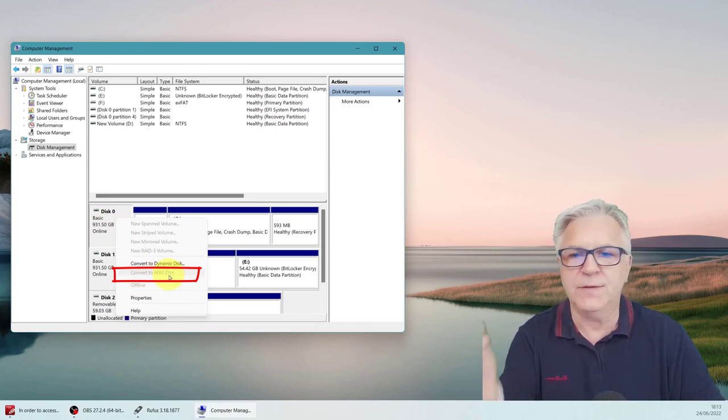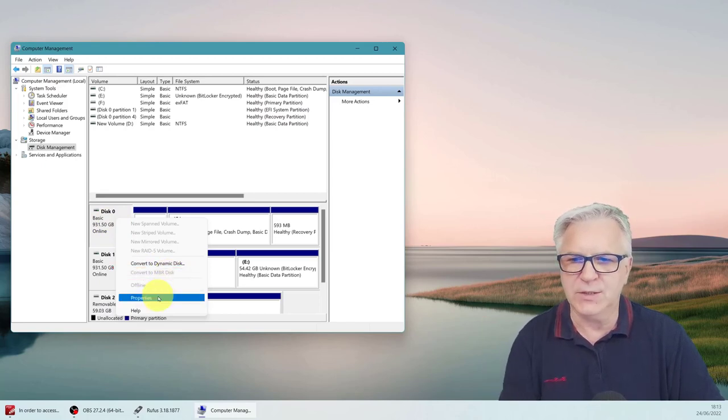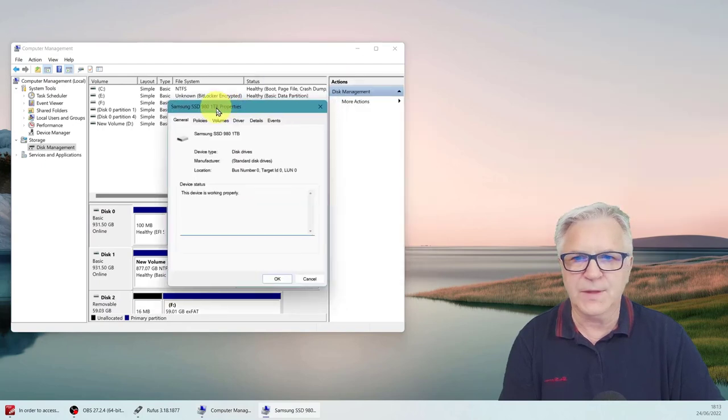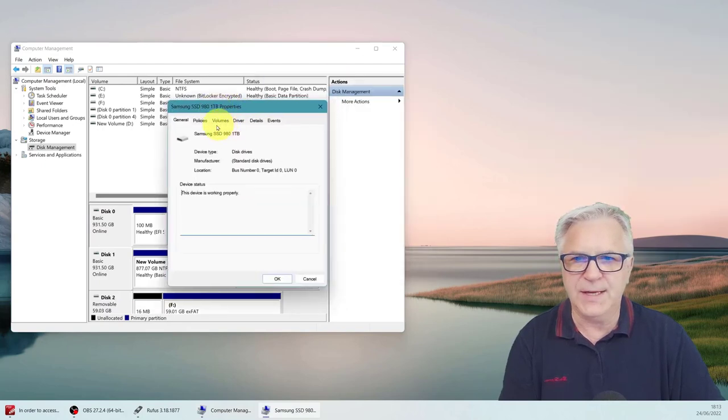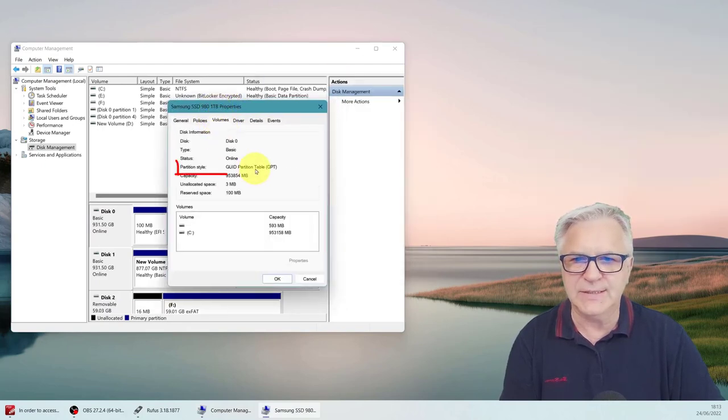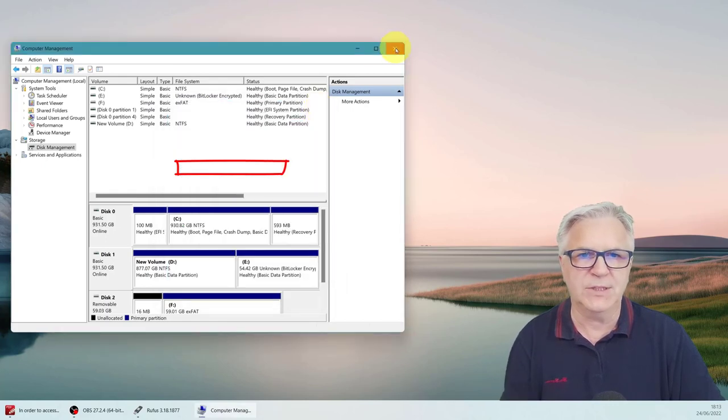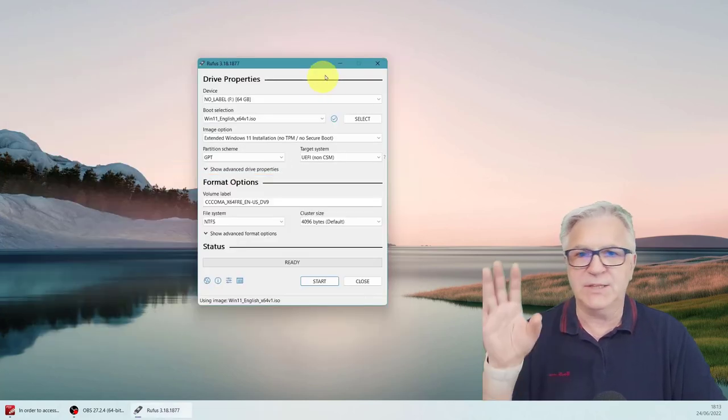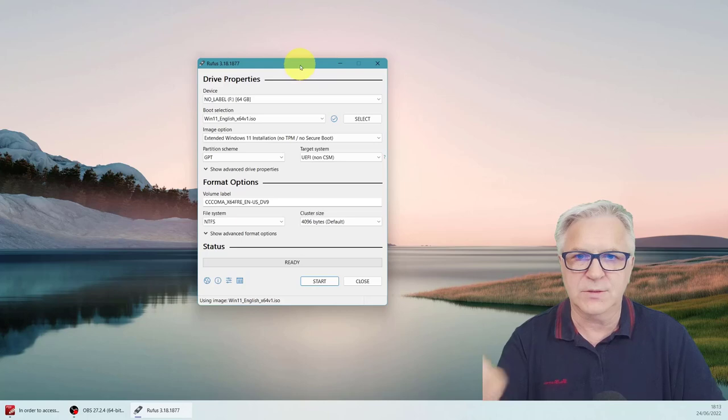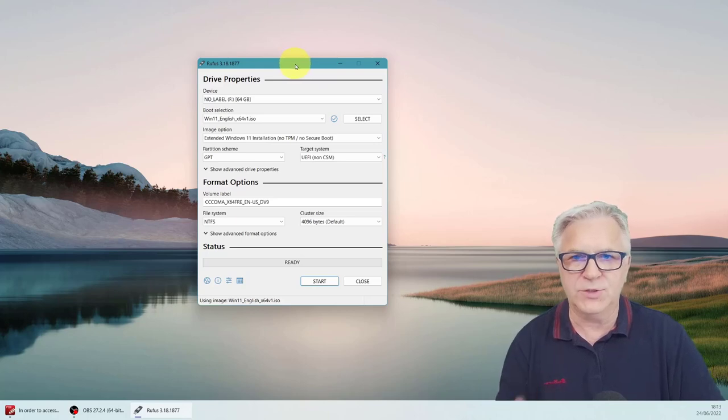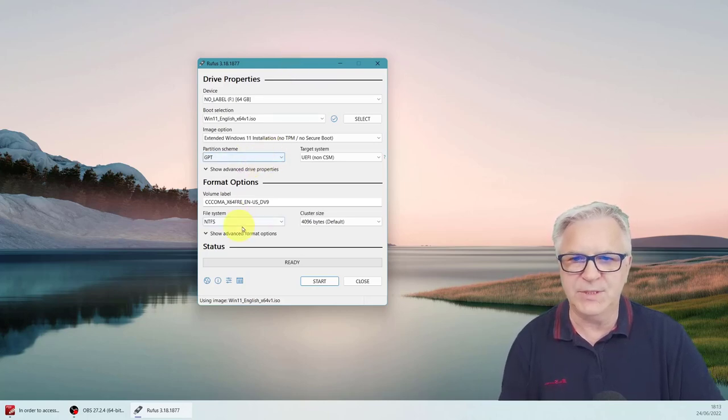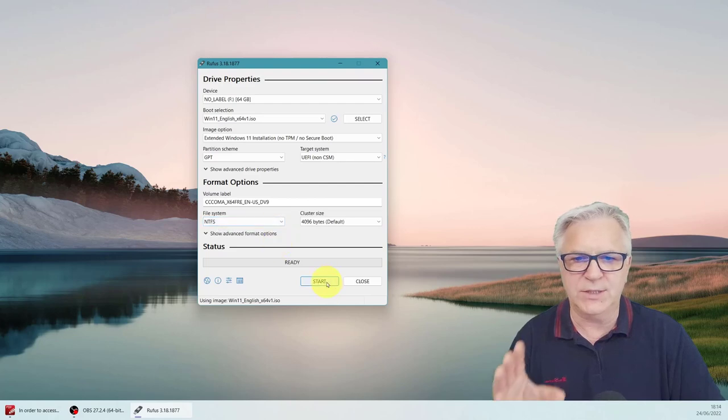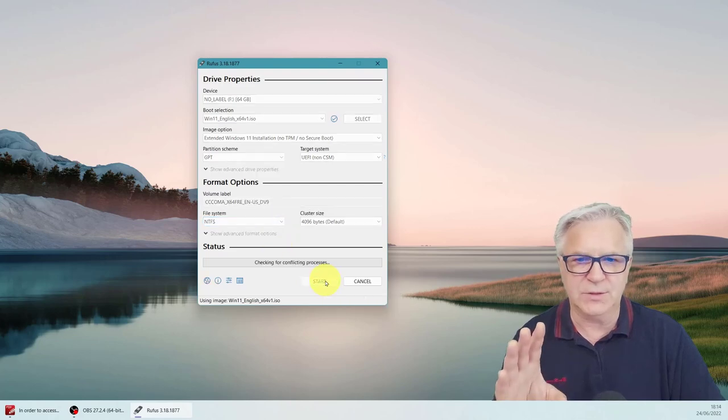If you're not sure, click on properties. And there, if you click on volumes, it says partition table GPT. So we know we've got GPT. And my Samsung also has GPT. So I just showed you how to do that. So we've got GPT. And there's nothing else we can change. And just click start.